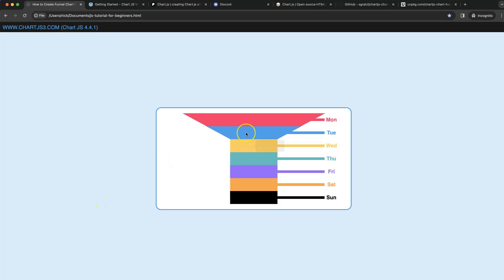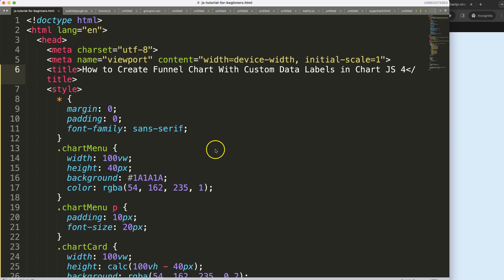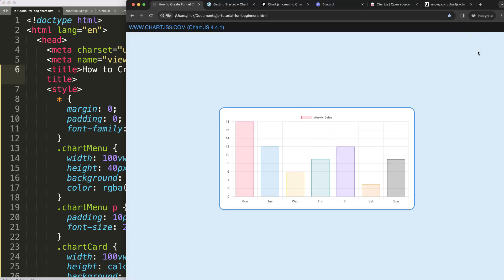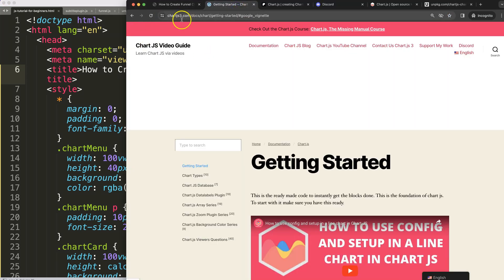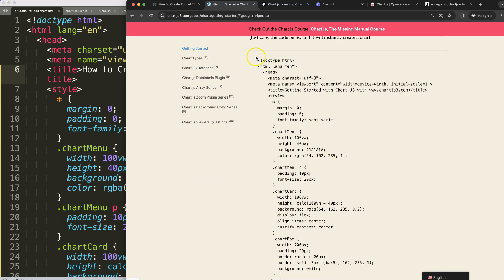In this video we're going to focus on creating a funnel chart with a custom data label. To do this, the first thing we need is our border template which you can find on chartts3.com under getting started — scroll down and copy that chunk of code.